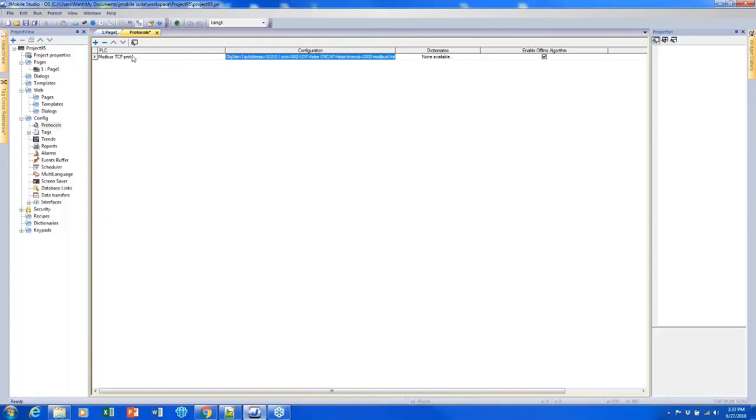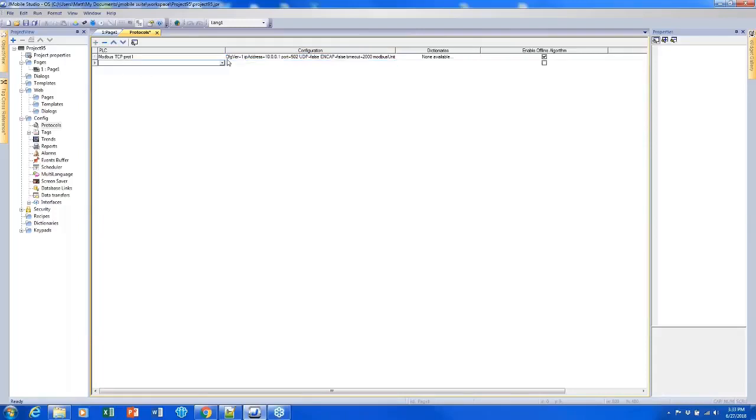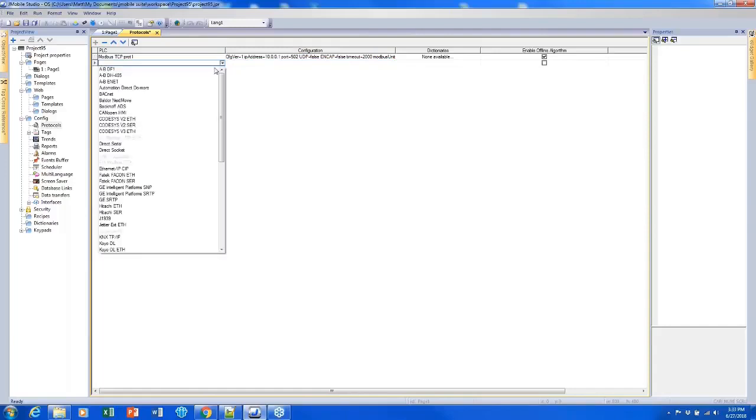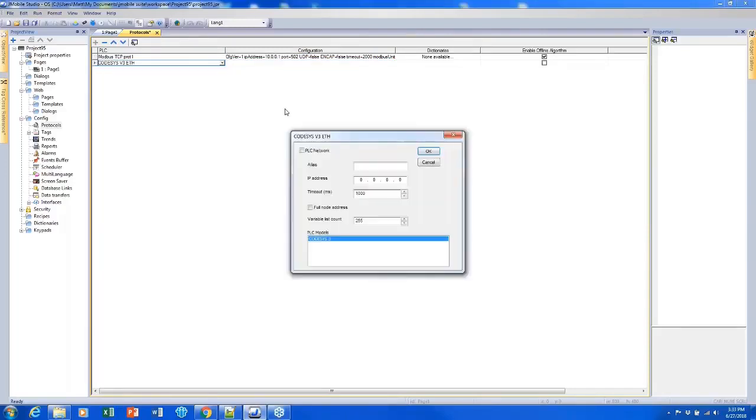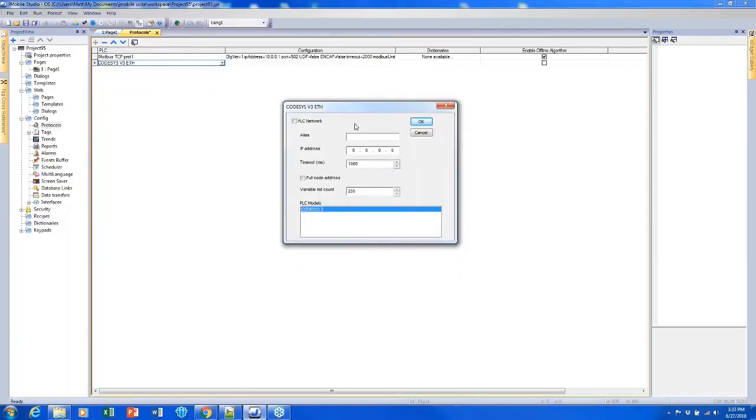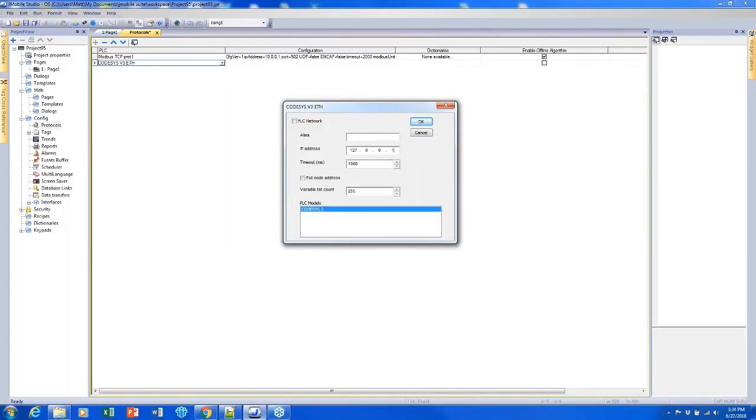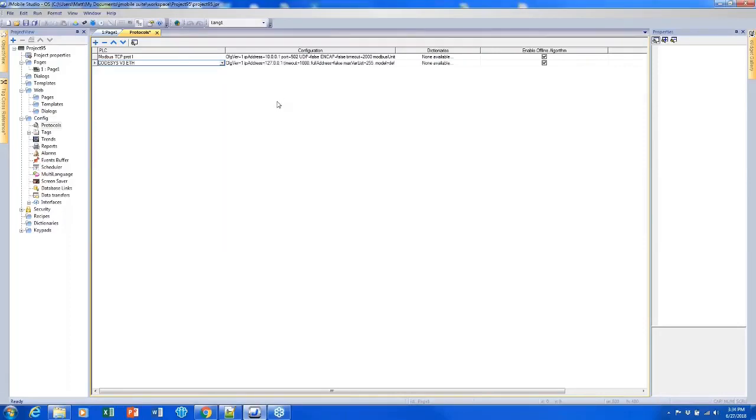So the first one being Modbus TCP, and another one could be a different type of PLC, or it could even be CODASYS, which I'm going to add next. So CODASYS, even though it does reside on the HMI, it does require us to use one of our four external protocols. So to set up CODASYS, we simply enter in the local host IP address and click OK. And we've got it set up.